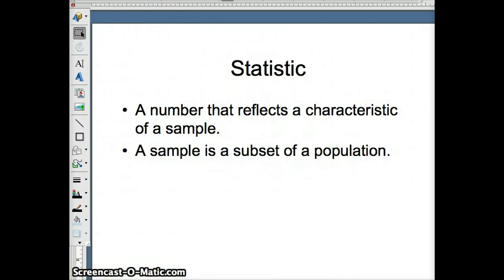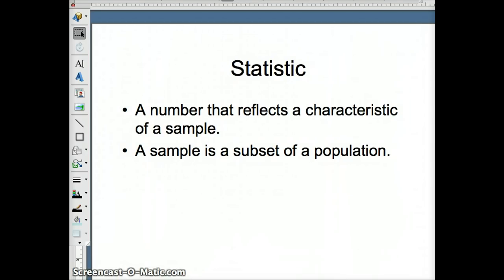A statistic represents a characteristic of a sample. A sample is a smaller subset. We take a small group of an entire population, and that small group is supposed to represent the entire population. We make inferences about a larger group by looking at the results of a smaller group.